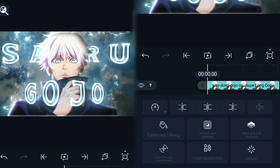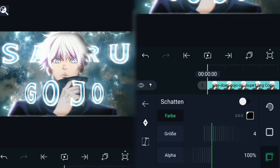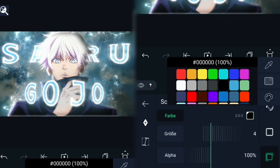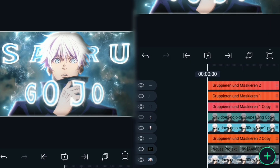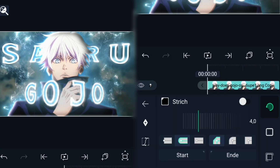Now you can add some final touches, like more color, overlays, or details — like in my case with the eyes of Gojo.